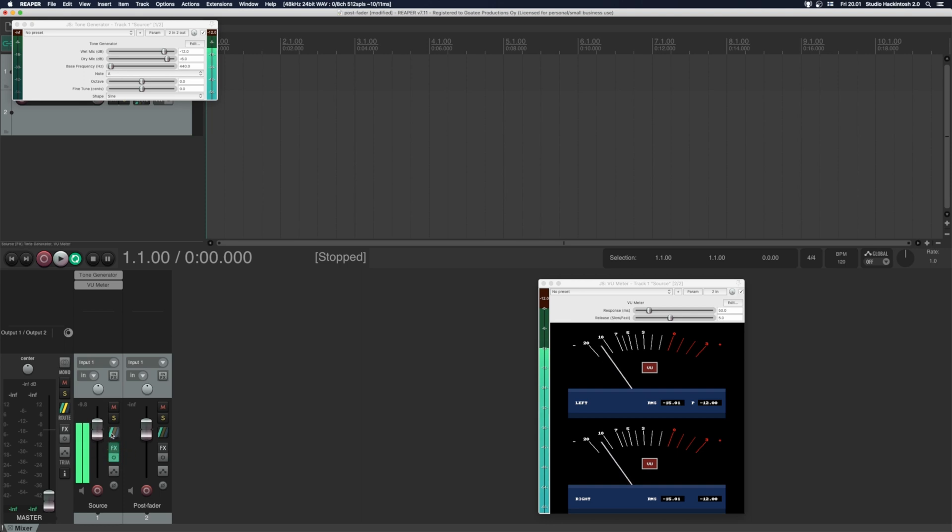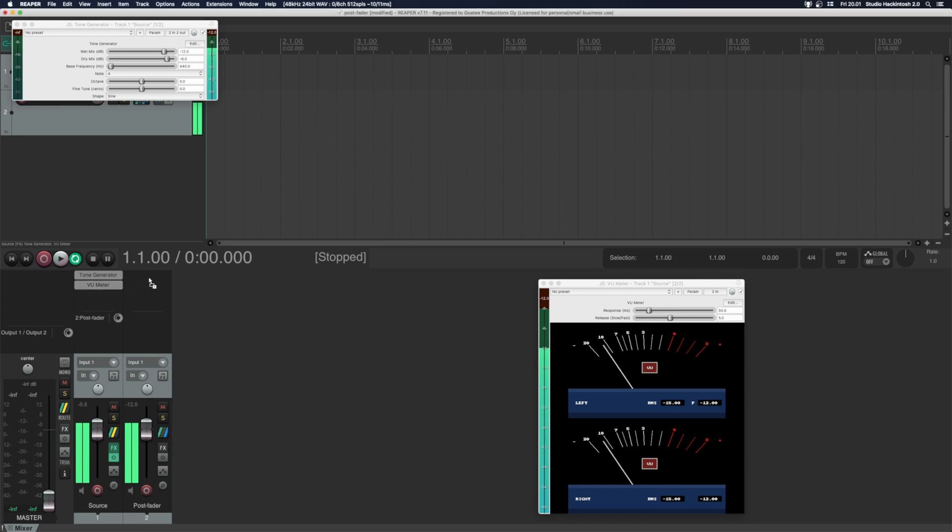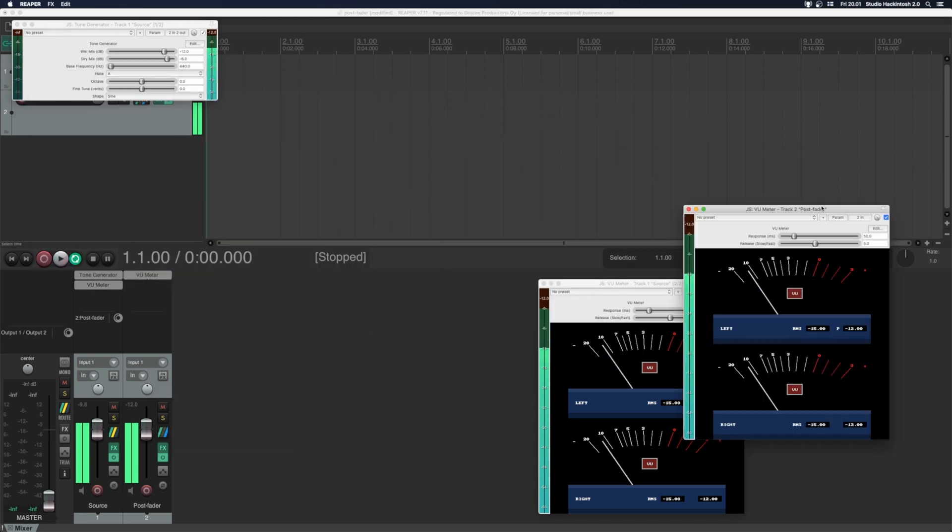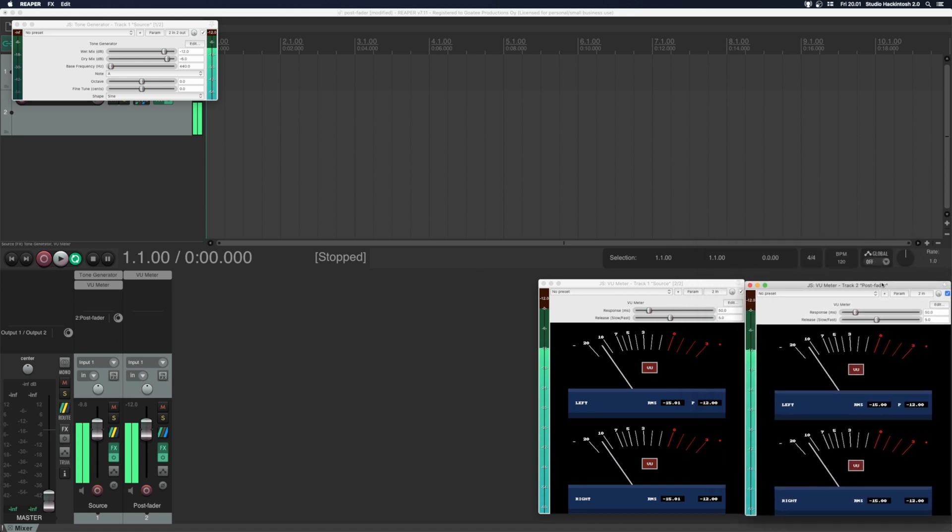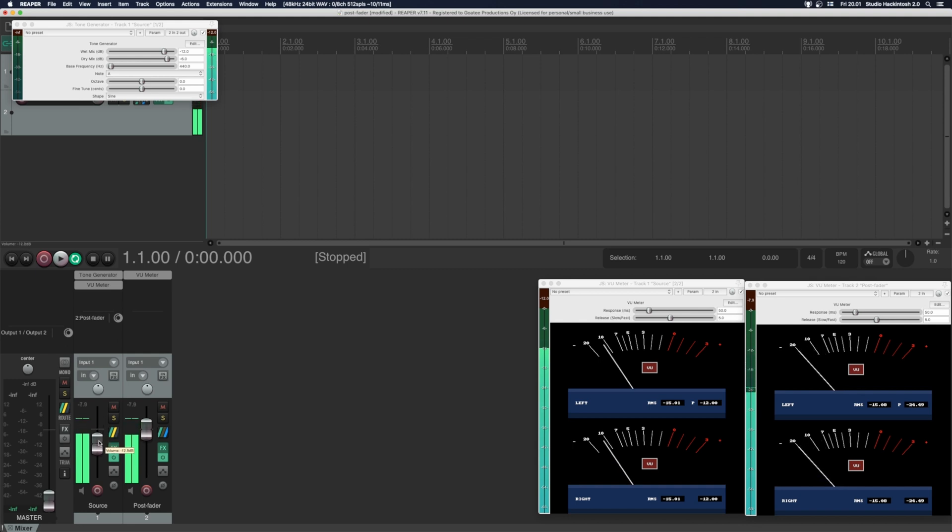The only way to do this is to have the plugin on another channel that is routed post fader. So now when I move the fader the level changes.